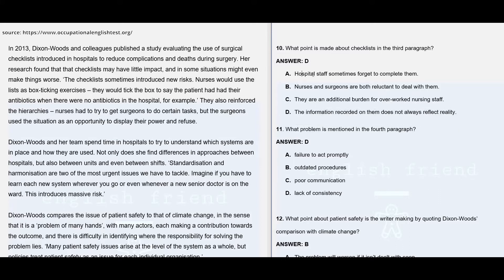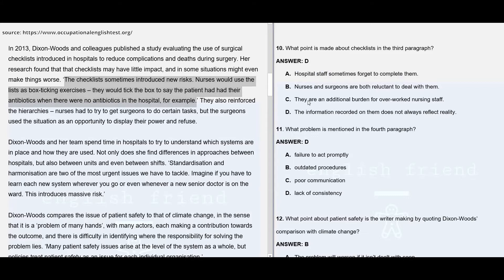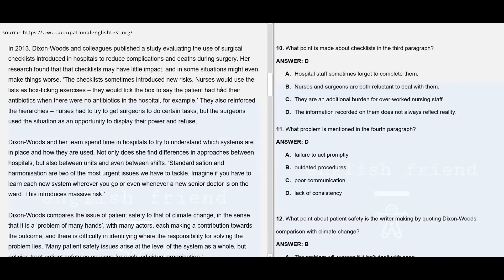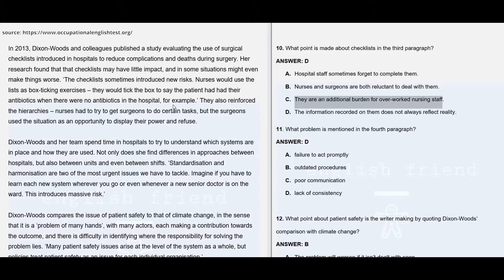Option A: hospital staff sometimes forget to complete them — no information like that given anywhere. Option B: nurses and surgeons are both reluctant to deal with them — not mentioned; nurses are not described as reluctant at all. Option C: they are an additional burden for overworked nursing staff — they have not specified any overworked nurses, and no information regarding any additional burden. So option C is also not given.